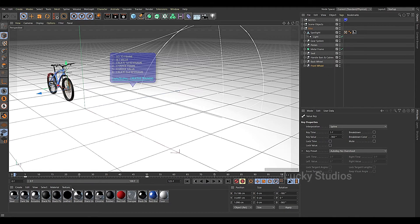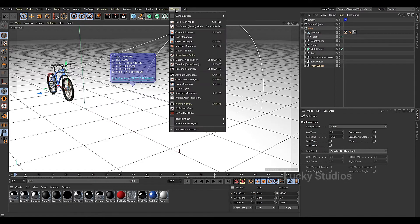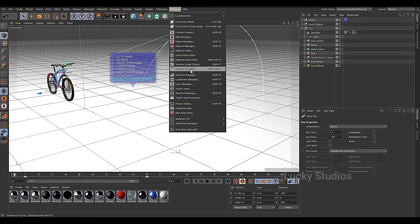That's why we have to move to the unit in one panel. We have to answer these two questions — the answer is the Timeline Dope Sheet. So now we have to activate the Timeline Dope Sheet. Here we have two options: Timeline Dope Sheet and Timeline F-Curve.